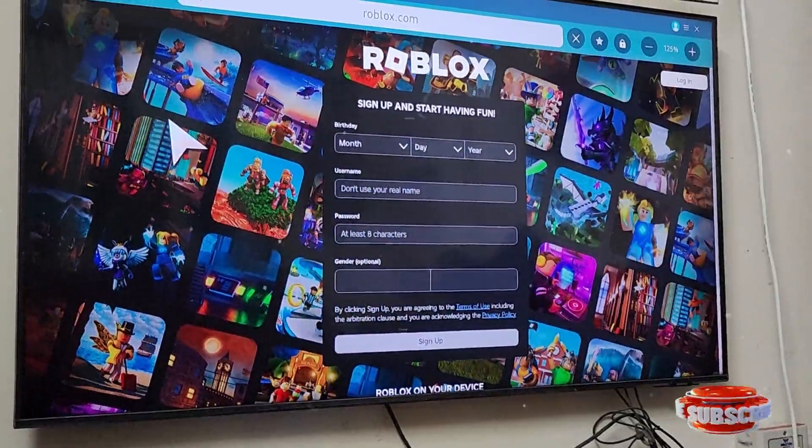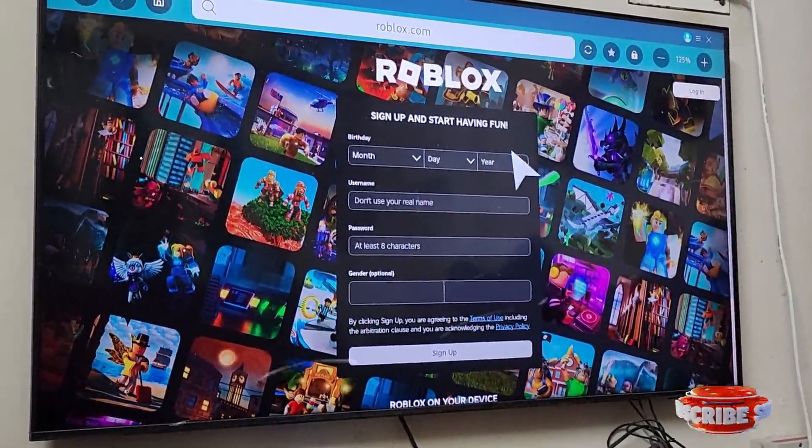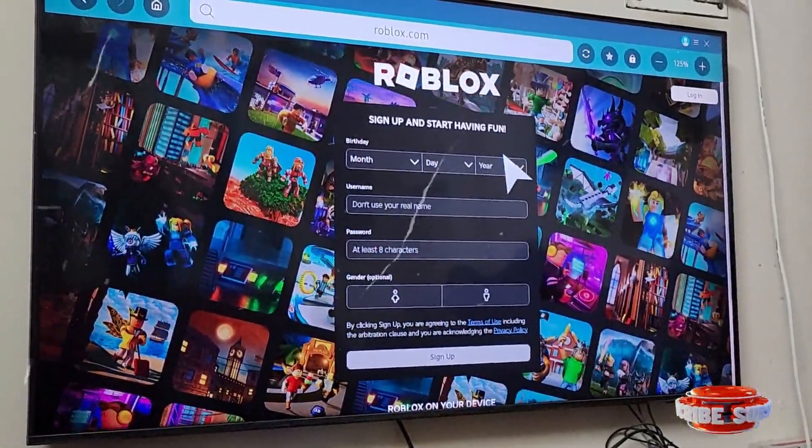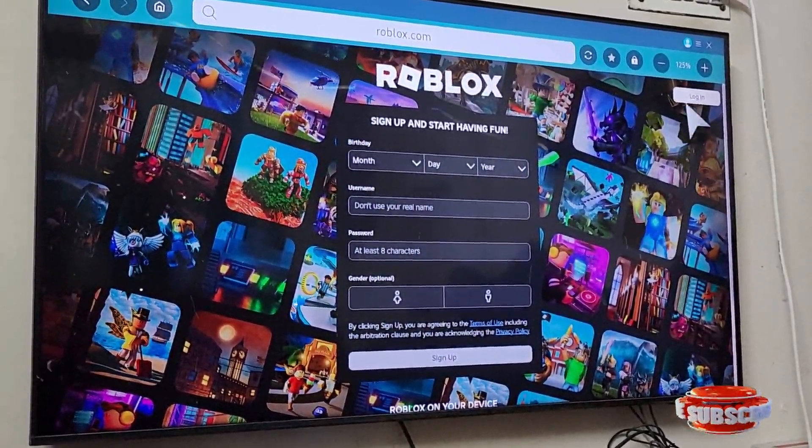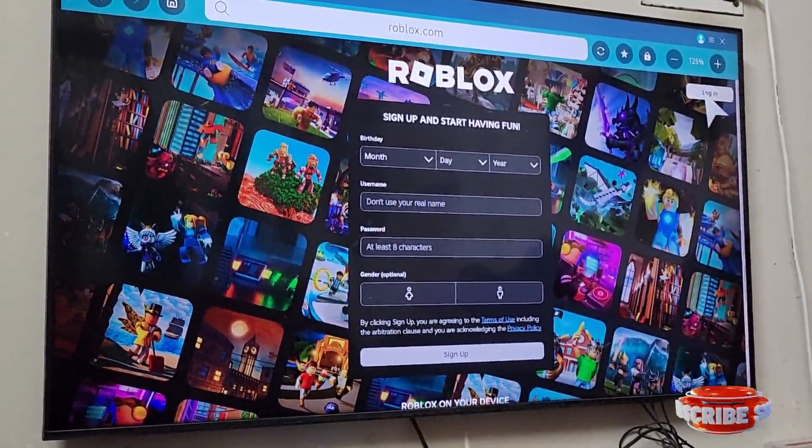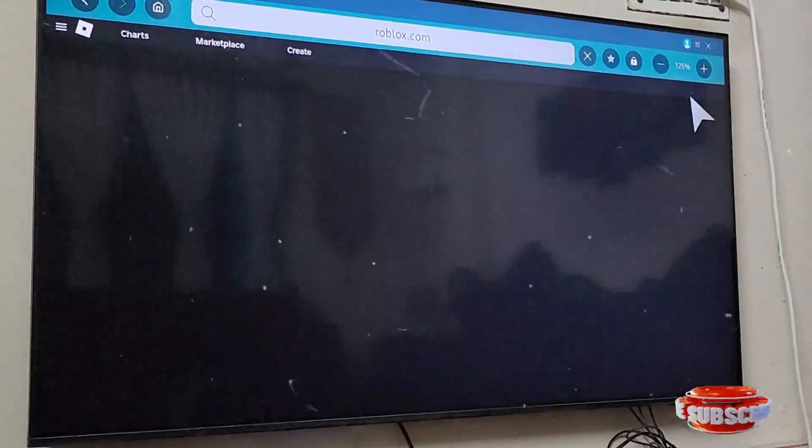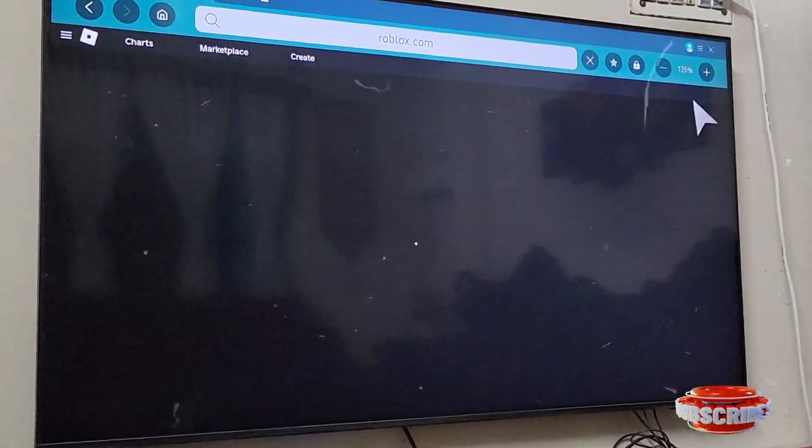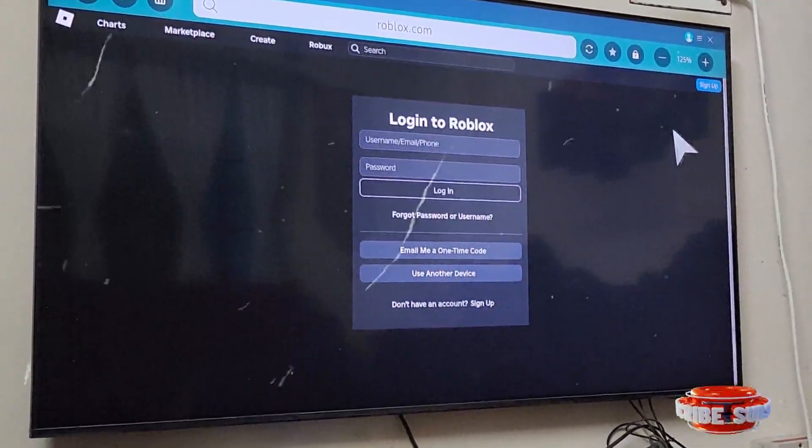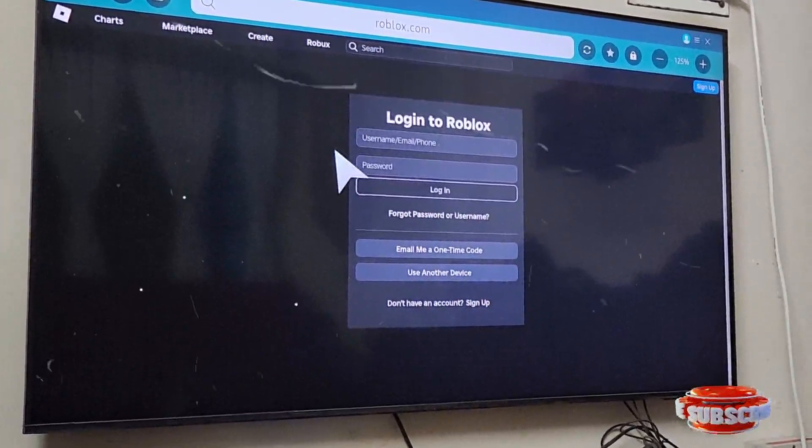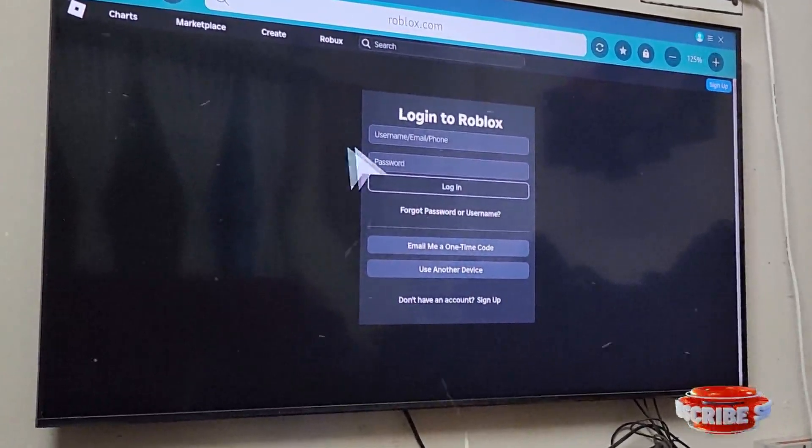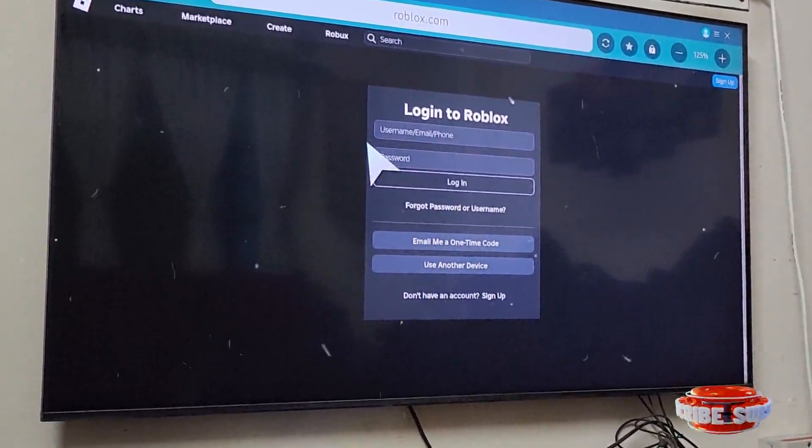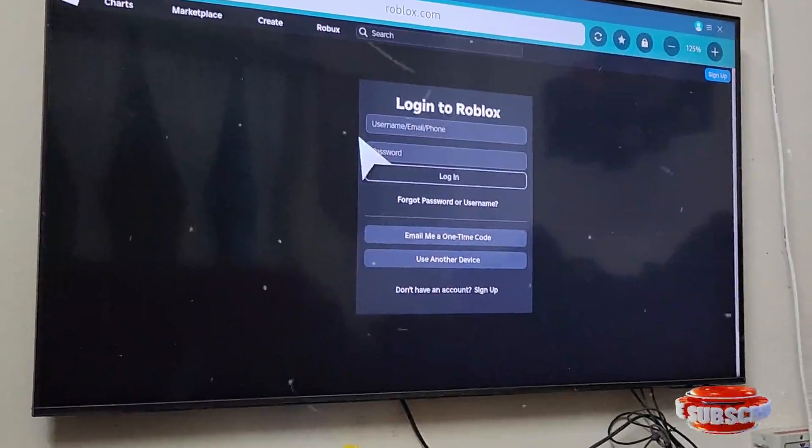If you don't have an account, simply sign up for Roblox. If you have one, select the login option. Provide your username and password and then login. So this is the method, it's a very simple method.